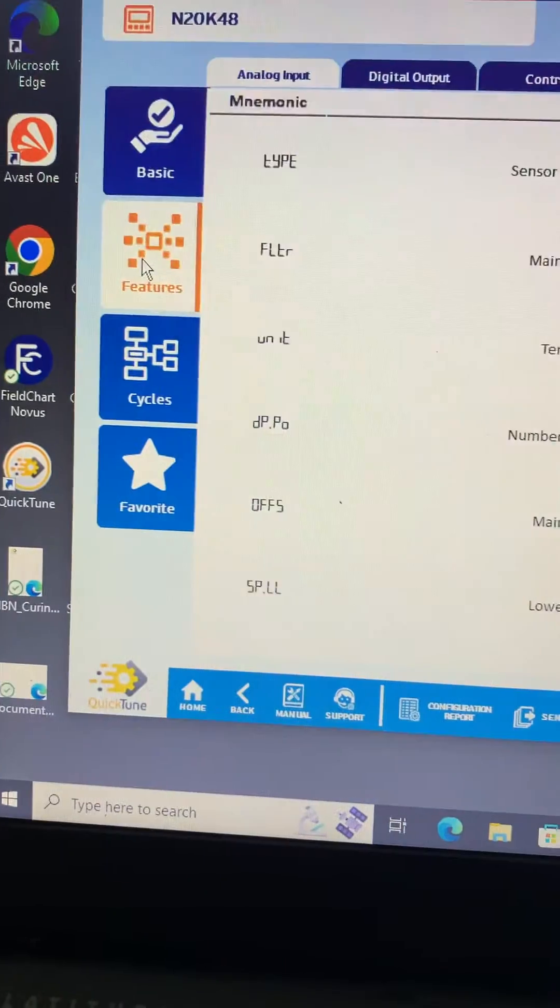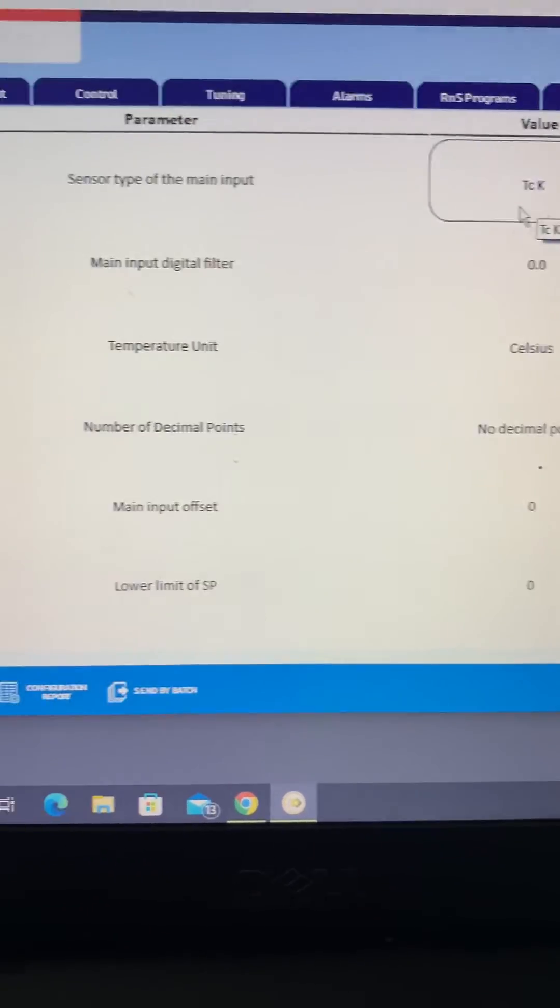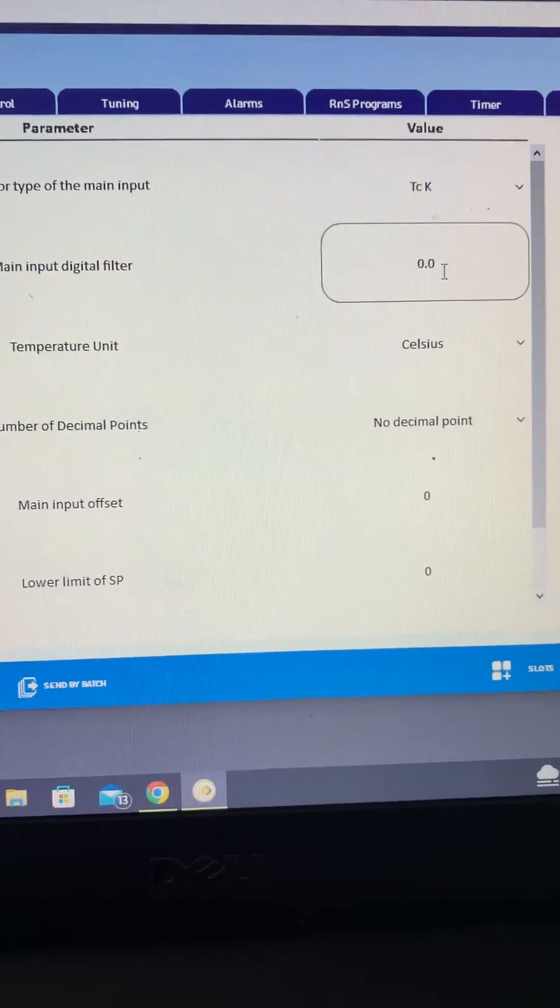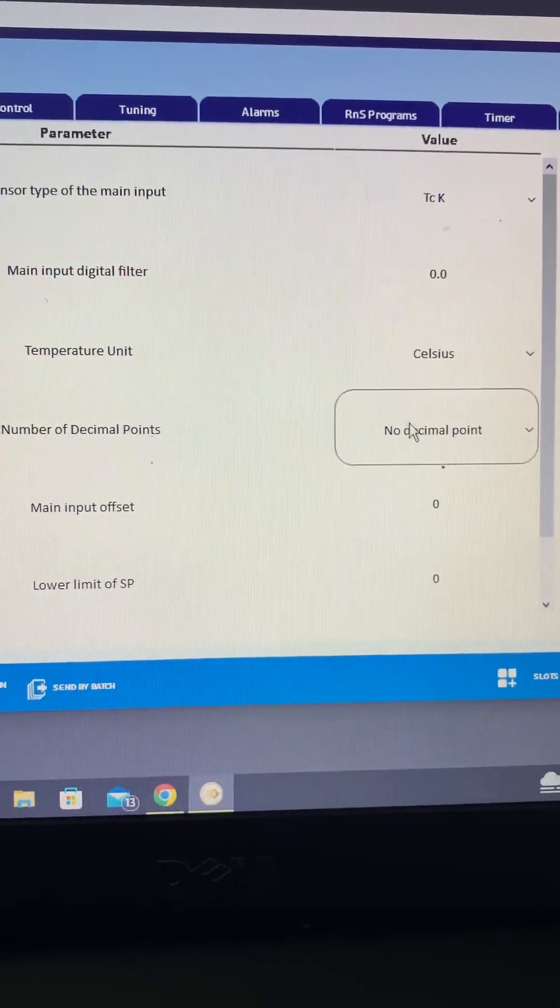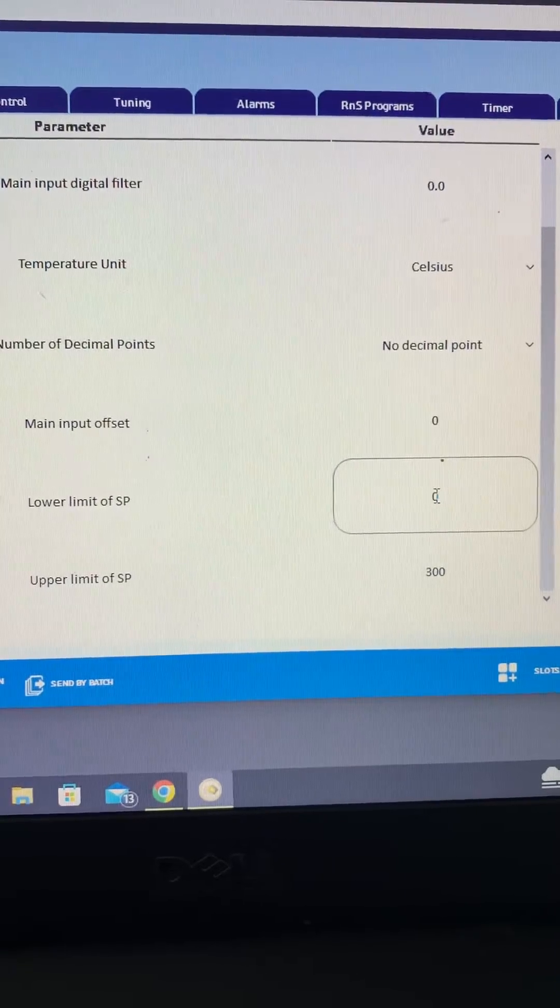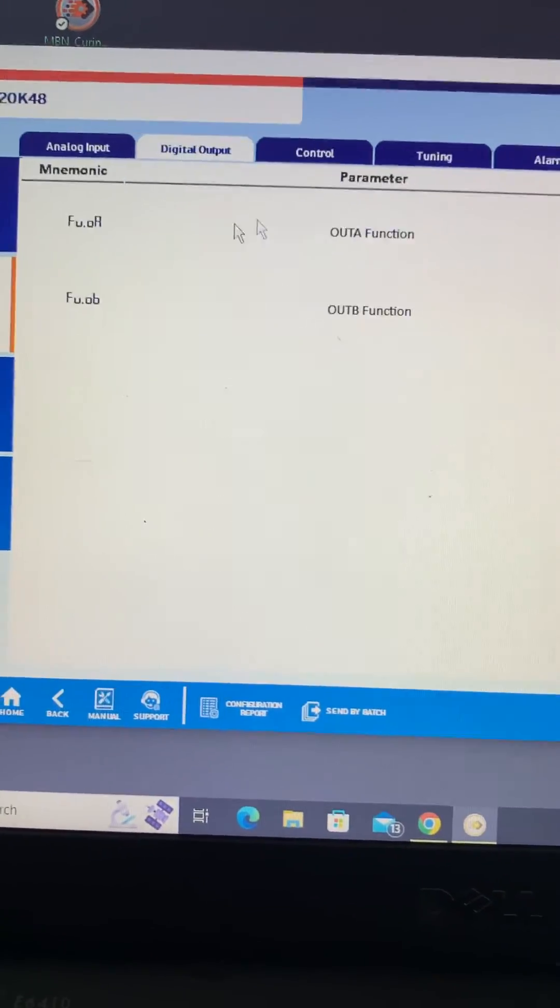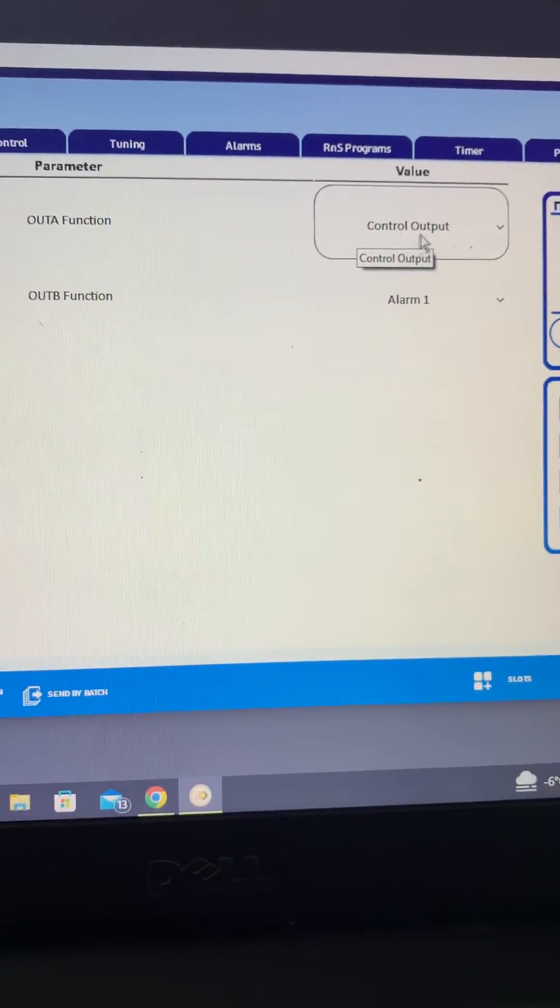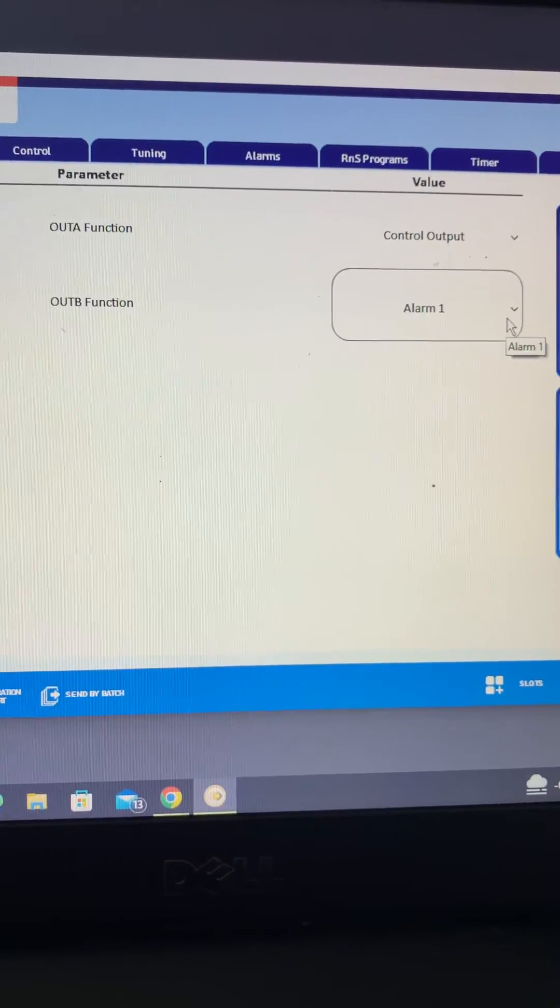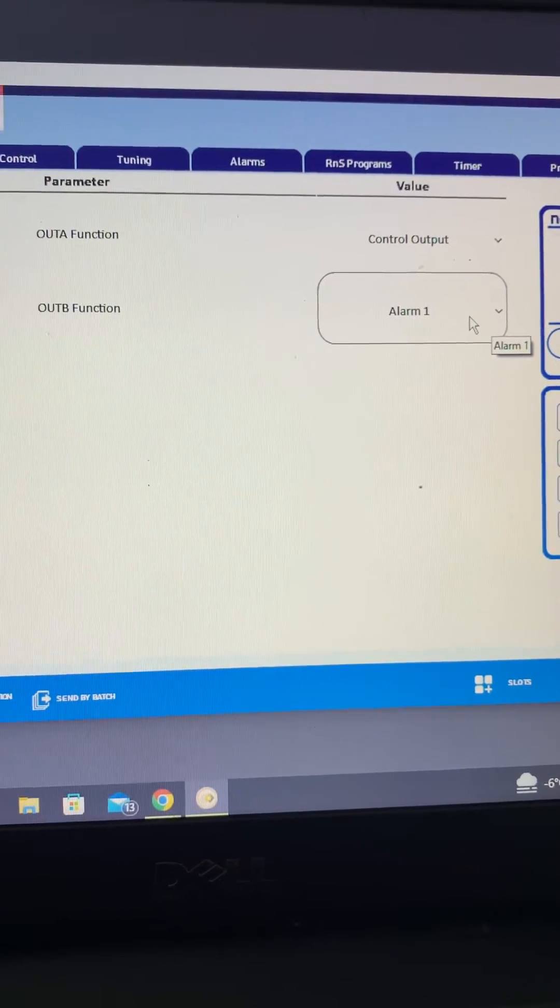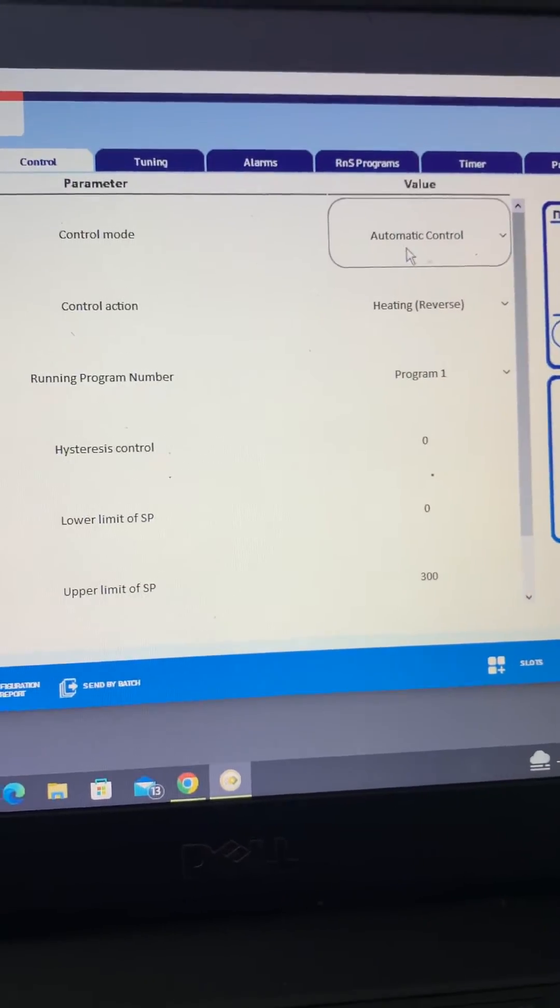We're going to move over now and have a look at the features. A lot of these are duplicated. You can see we've got a type K, we're not filtering the input signal. Celsius, no decimal points, no offsets. Lower limit of zero is fine. And then here is where we've configured our output, so output A as the control output, that's going to be your pulse to the solid state relay. Output B is going to be a relay contact to bring that fan on into control.